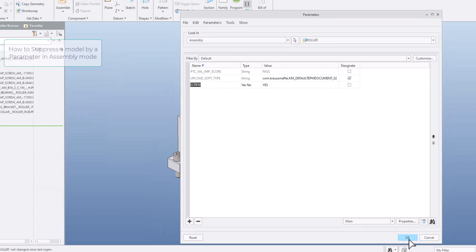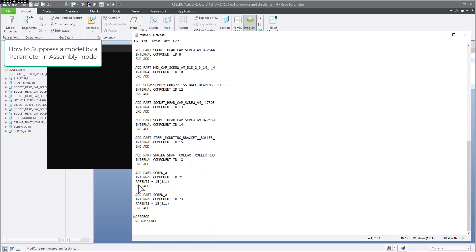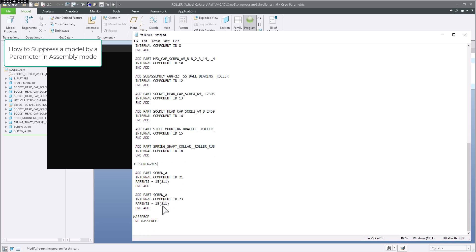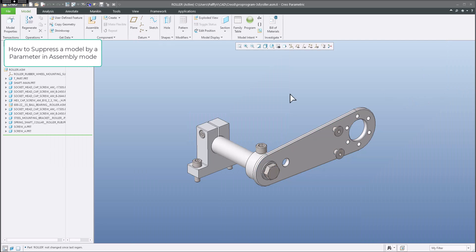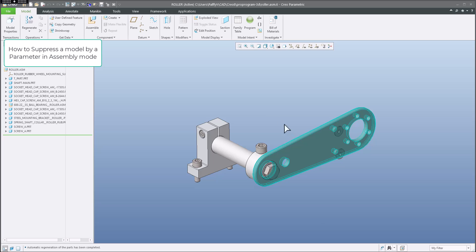I will jump to Pro Program — Edit Design. At the bottom we have two screws: screw_A, screw_A. Between 'add part' and 'end add part', I will write 'if screw is equal yes, then create these two objects', and again 'end if'. I will save, close, and regenerate the model. Parameter is set to yes, so screws are visible. We change the parameter to no — I select the drop-down menu, specify no, confirm, and regenerate. The screws will be suppressed and they are not here.